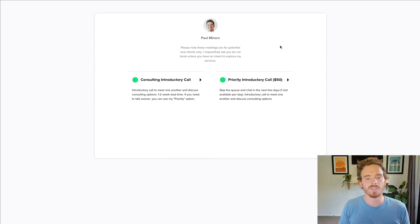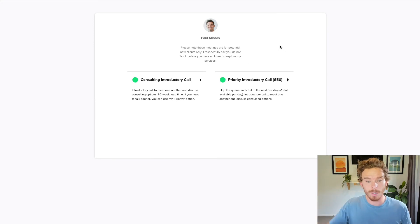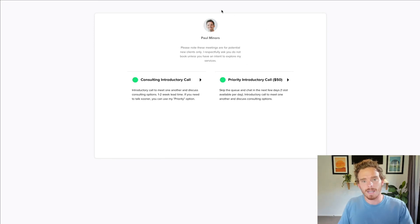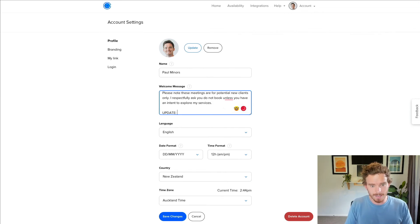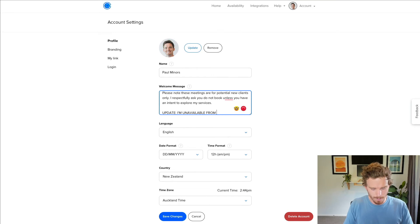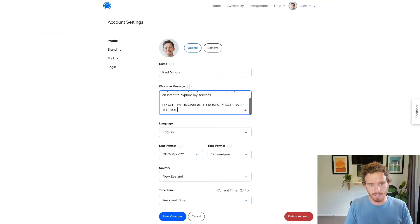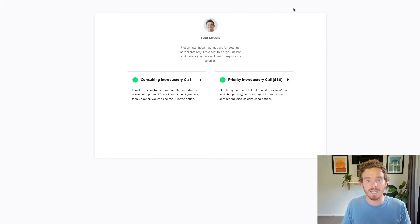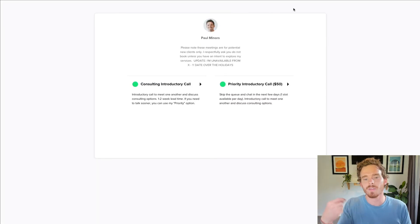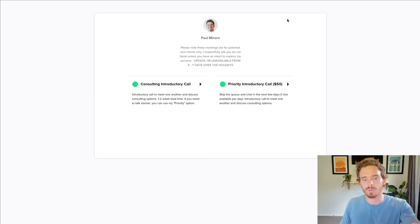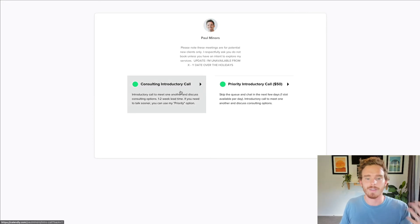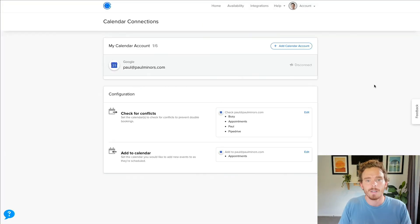What I will sometimes do with this message as well is if I'm taking time off or over the holidays, I will actually customise this. And I'll sometimes say something like, update. I'm unavailable from X to Y date over the holidays. And so when I save that and refresh my page, it's just something that I do at the end of the year when I'm taking time off. People know, I'm booking a call. He's unavailable from these dates. And it's just a nice little message that's useful for people to see.